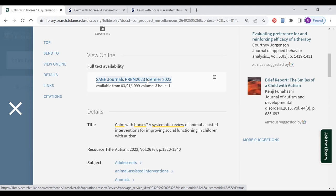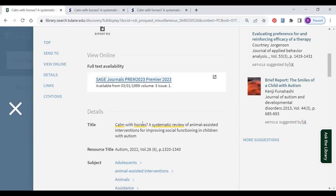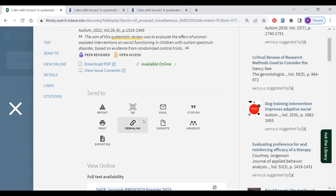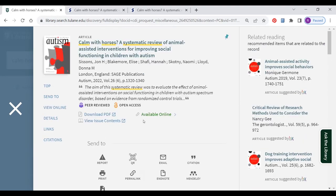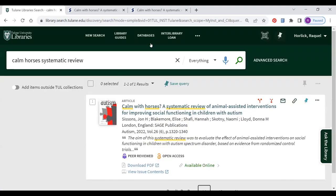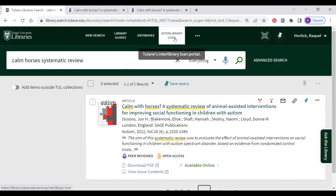So what do you do if the library really doesn't have a copy of that article or book chapter? In that case, you will have to use Interlibrary Loan to request the item from a different library. This is an easy-to-use and free service — simply click on the Interlibrary Loan button.